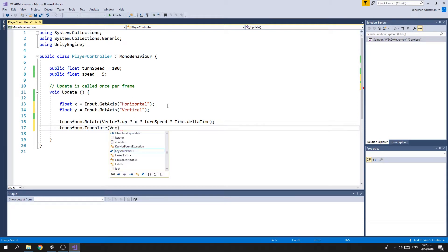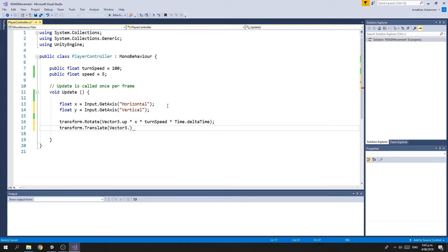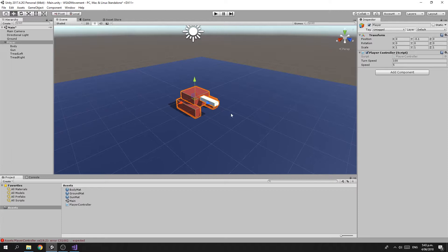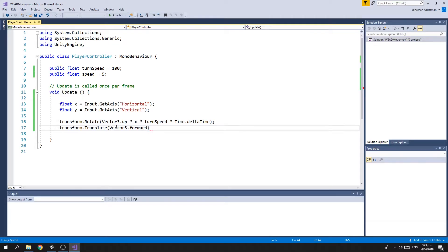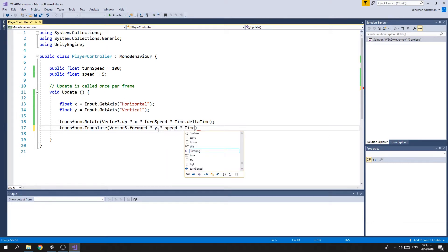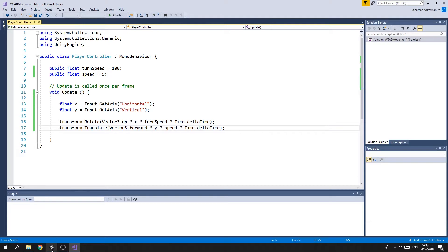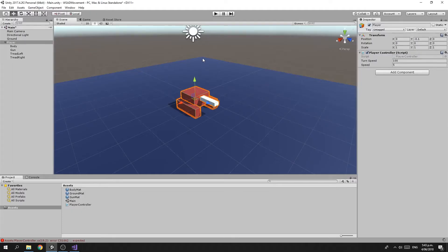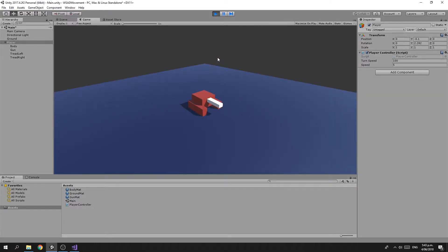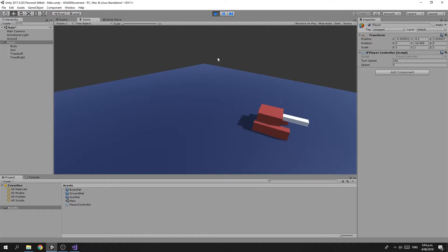we want to translate our object or move our object. We want to go Vector3.forward, which if we look here and pick on our tank, the positive Z axis is considered to be forward in Unity. We're going to multiply it by y, multiply it by our speed, and multiply it by Time.deltaTime. So if we jump back to Unity and run that now, we will see that not only can we turn left and right, but we can actually use W to go forwards and S to go backwards.